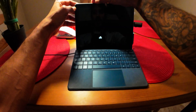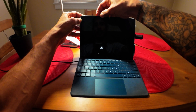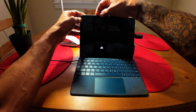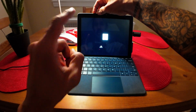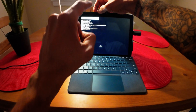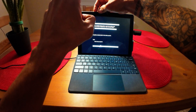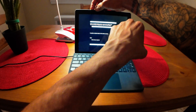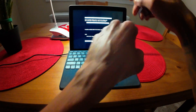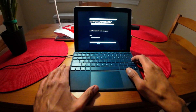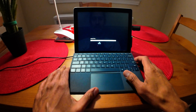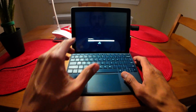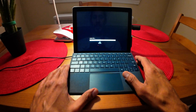We're going to power it on, but before we do that, we're going to hold down the volume down key. Continue holding the volume down until it boots into the flash drive. Hit enter and it's going to start loading up the files.